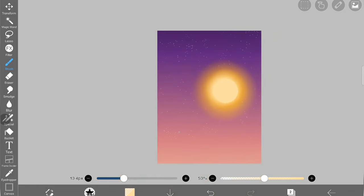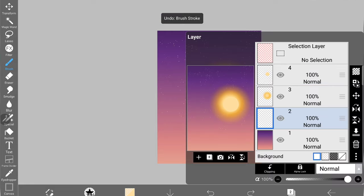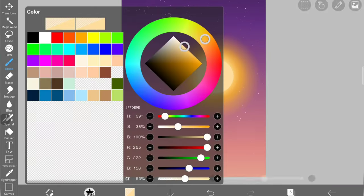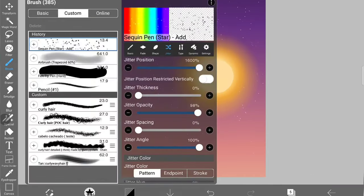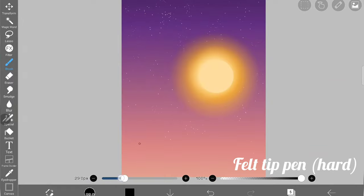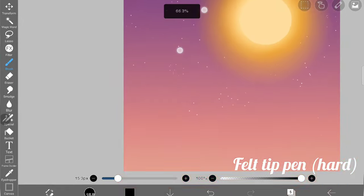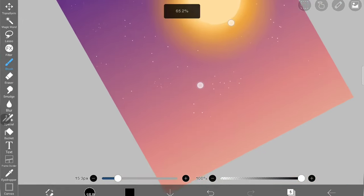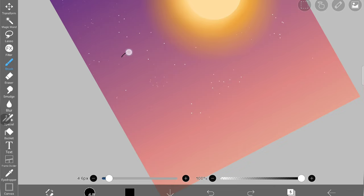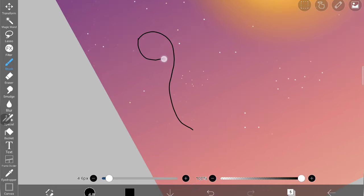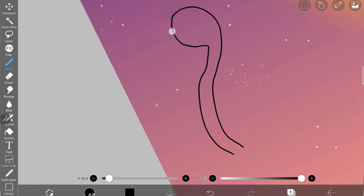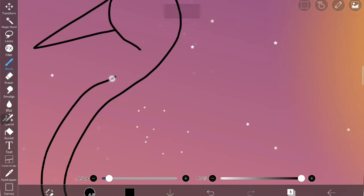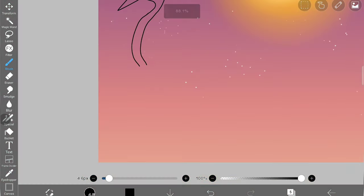I'm going to create a new layer. In this layer I'm going to use the felt tip pen hard brush to draw the crane bird. I'm just drawing the bird - this is not going to be a real bird, I'm going to draw this as a silhouette.